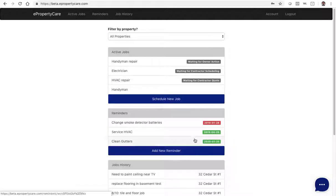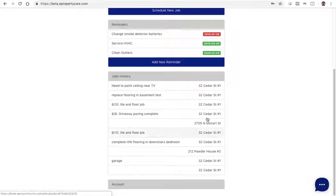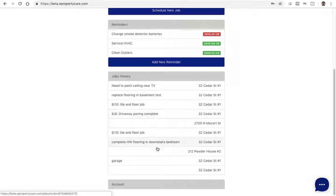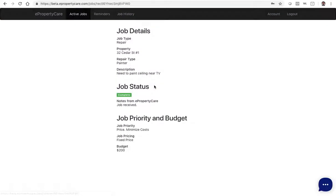From the main screen, the high-level details of the jobs are shown below. Click on any one of these to get to the job details screen. That's a basic overview of how to use the job history section of the ePropertyCare web application.